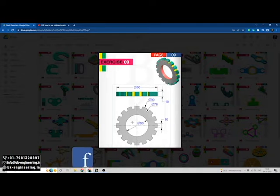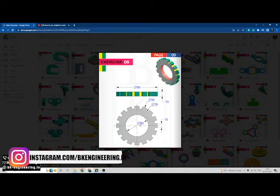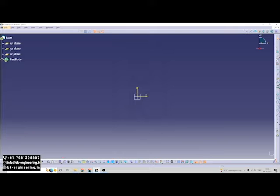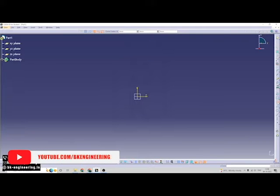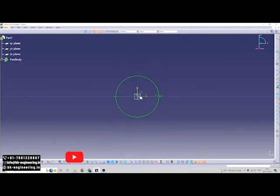First of all, I am drawing these circles which have a diameter of 50, 78 and 90. I am drawing these circles.